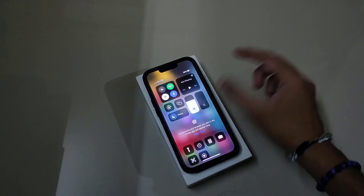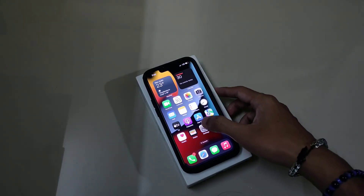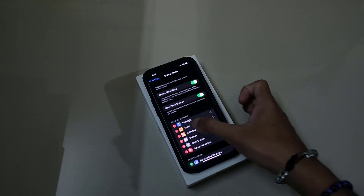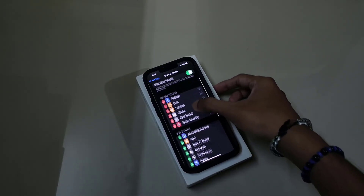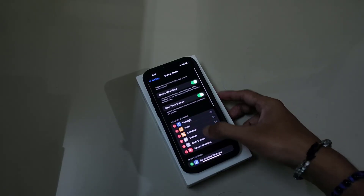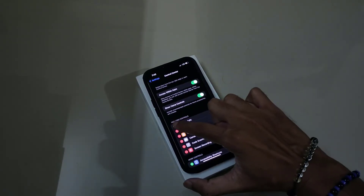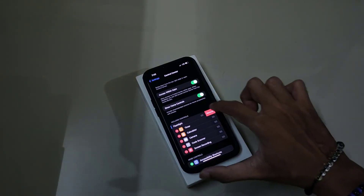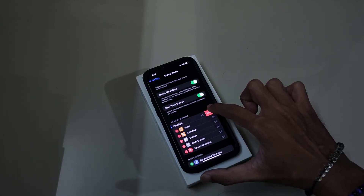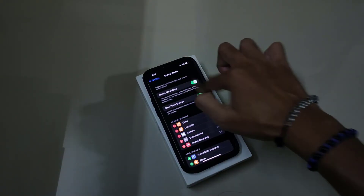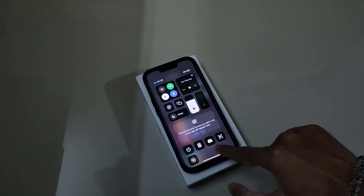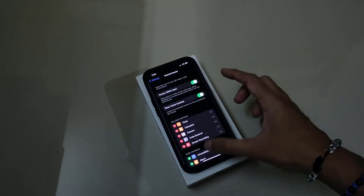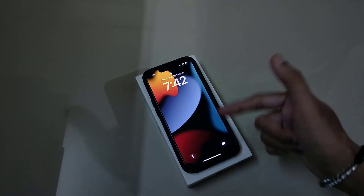To remove the torch light from the control panel, go to Settings, then go to Control Center. Under Control Center you will find Included Controls, and under that you will see Flashlight. Tap the minus button to remove it, then tap Remove, and it will be successfully removed.